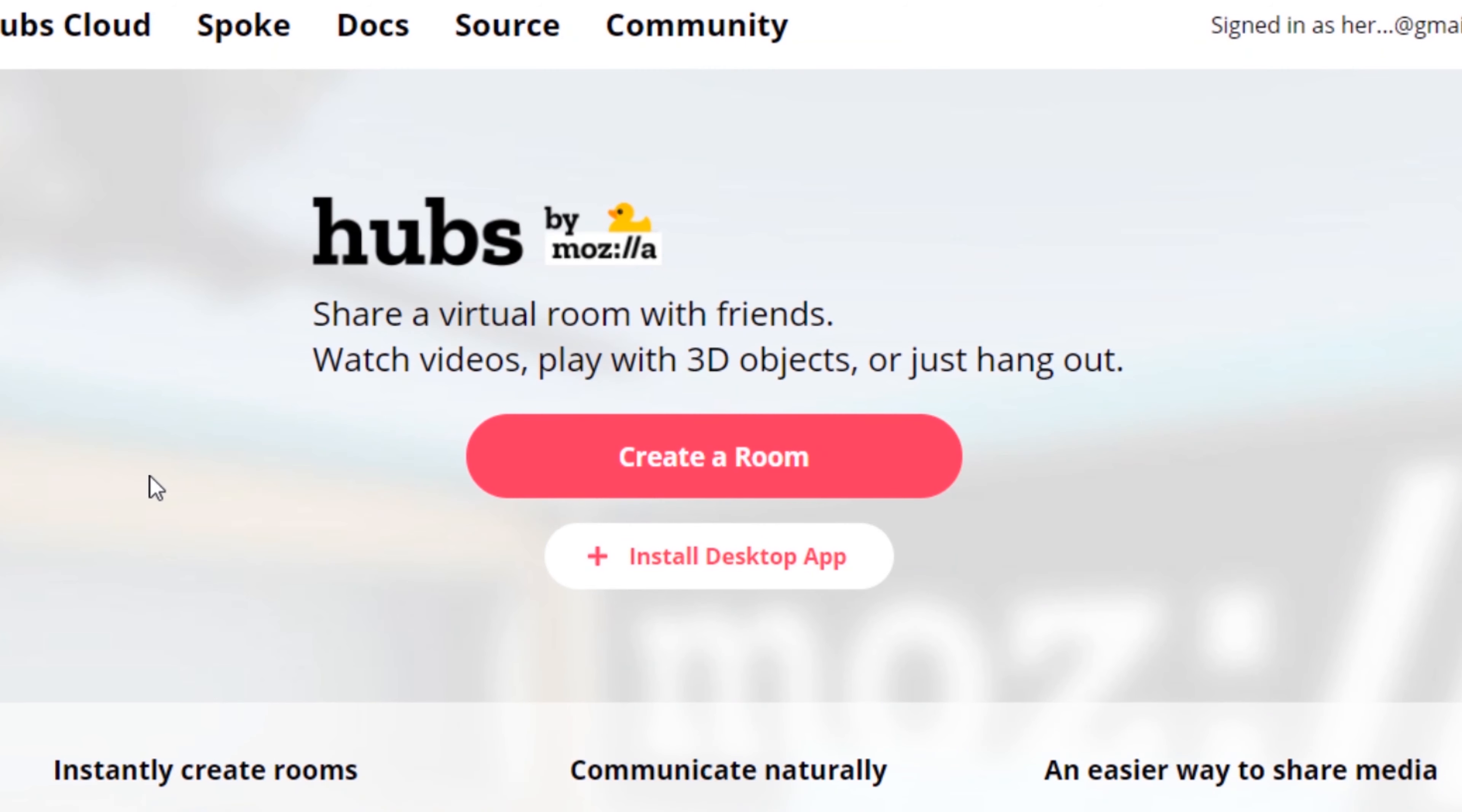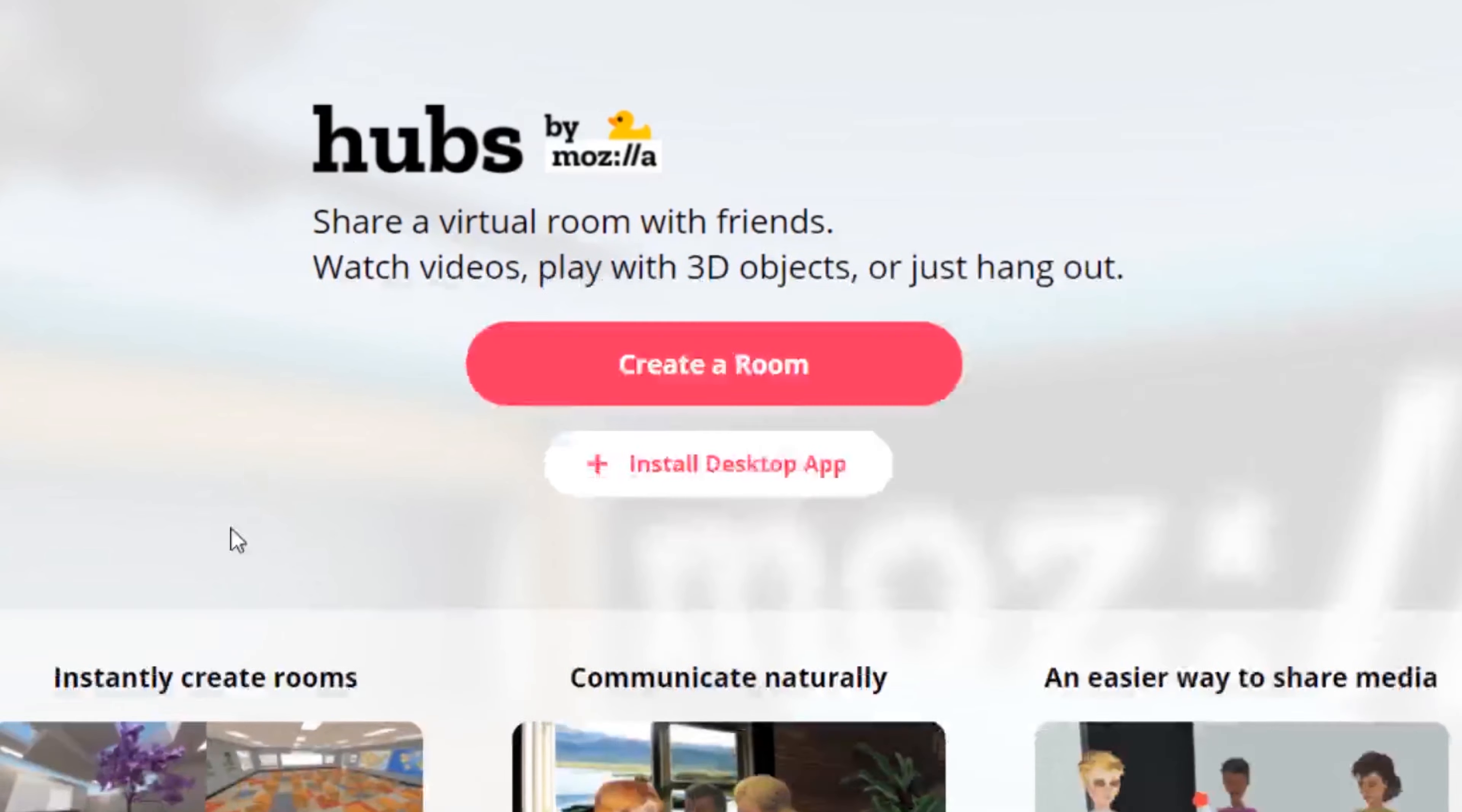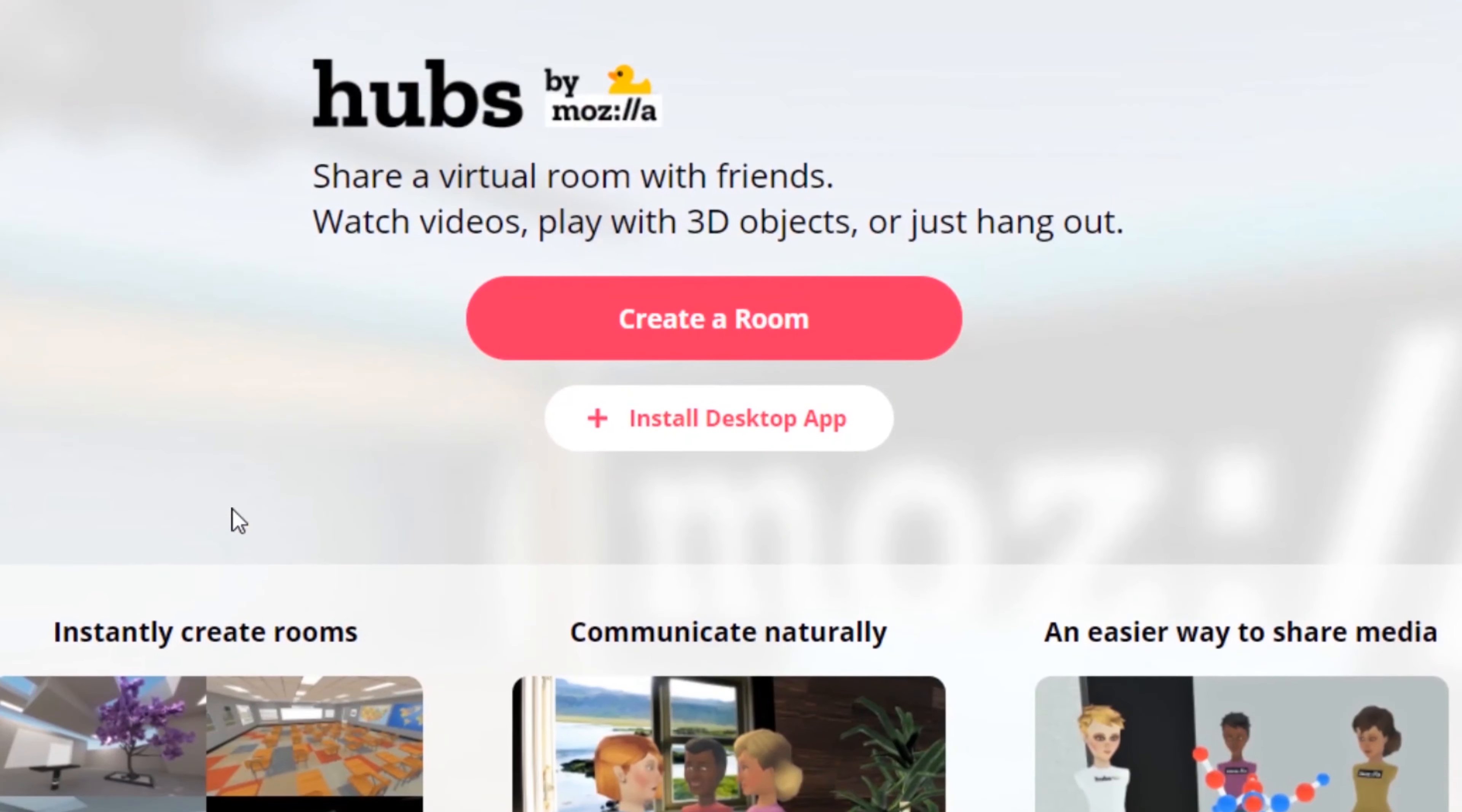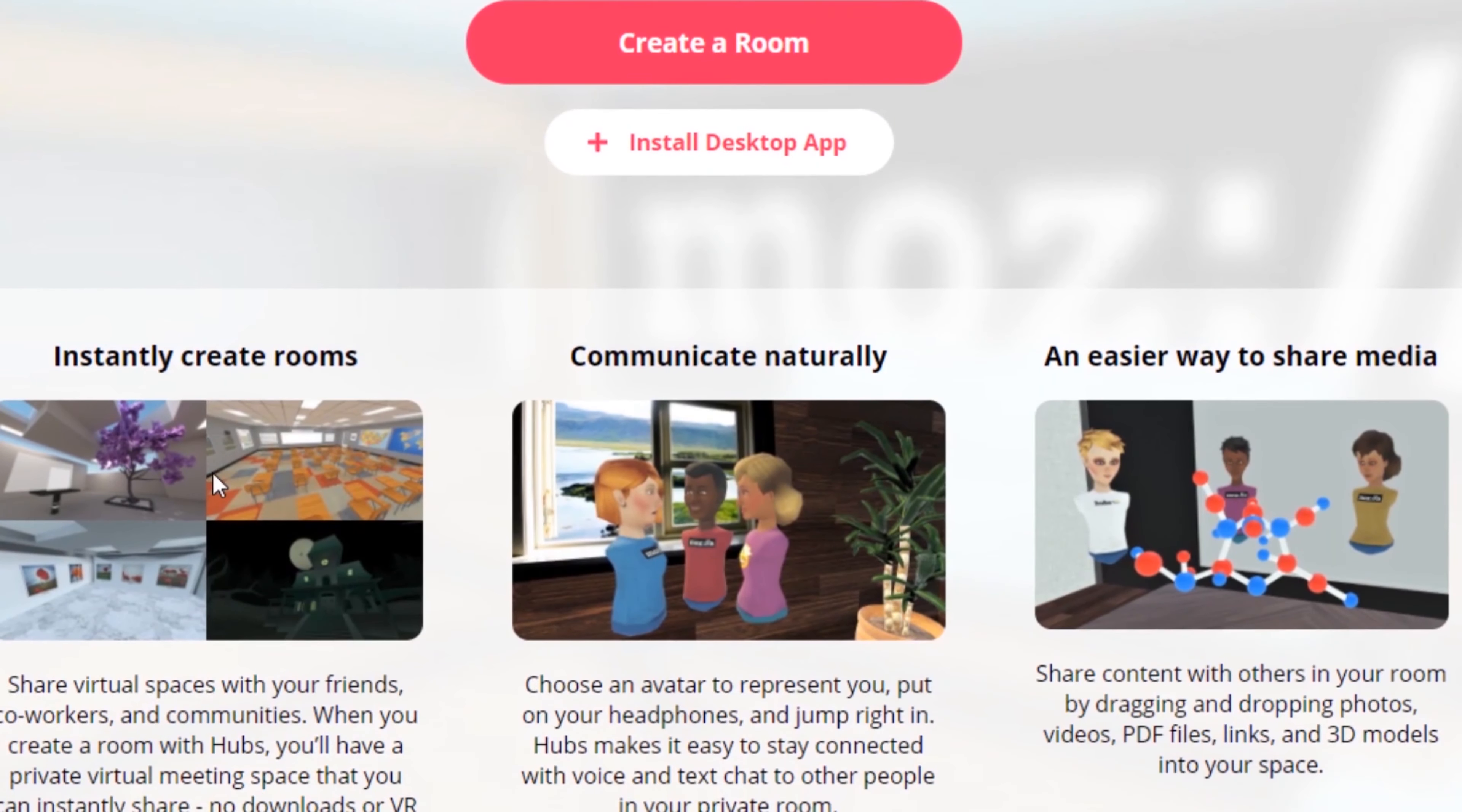So I'm going to be using Mozilla Hubs, which is a kind of virtual chat room website. You can quickly hop into a virtual environment and interact with people and share things. However, you can also create an environment.